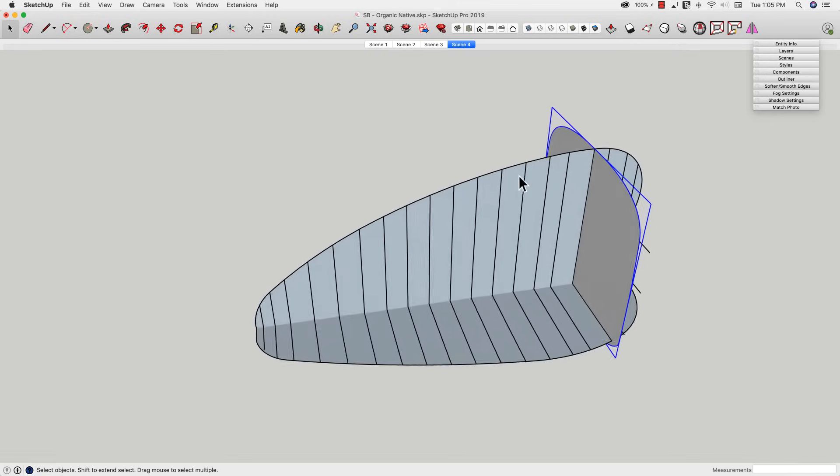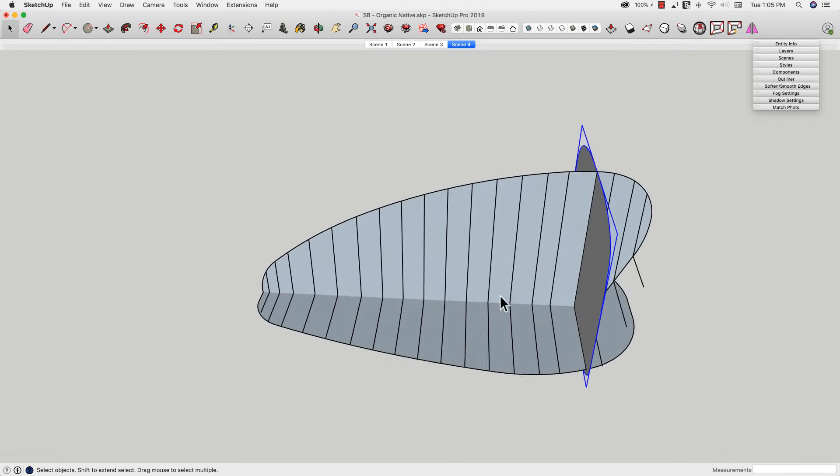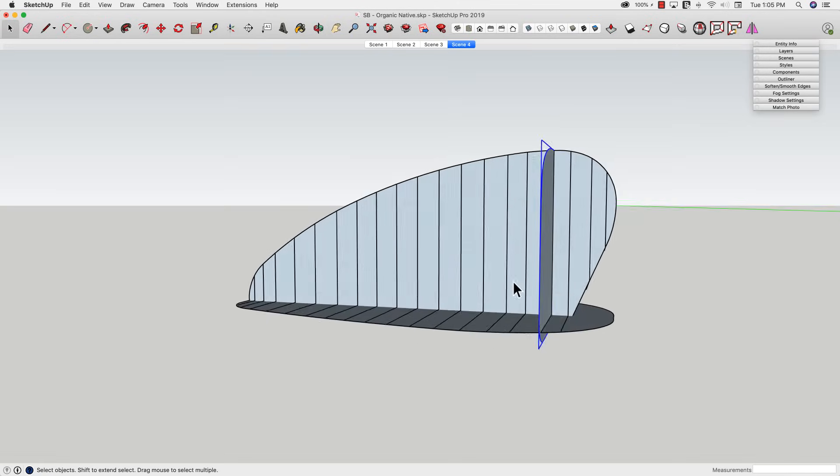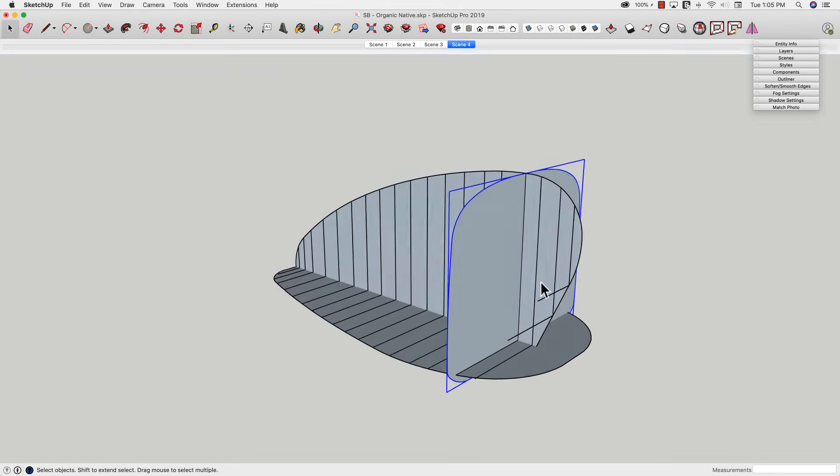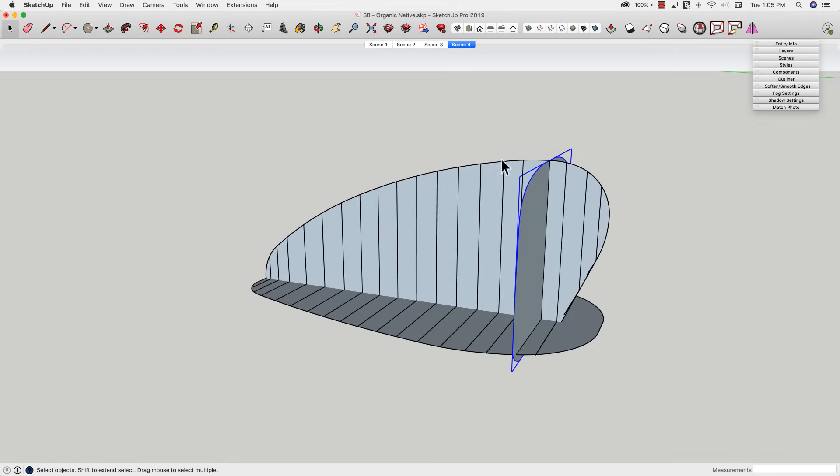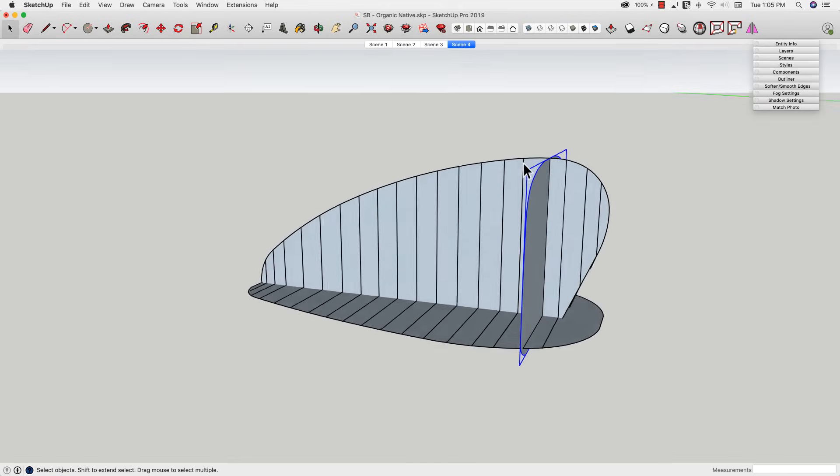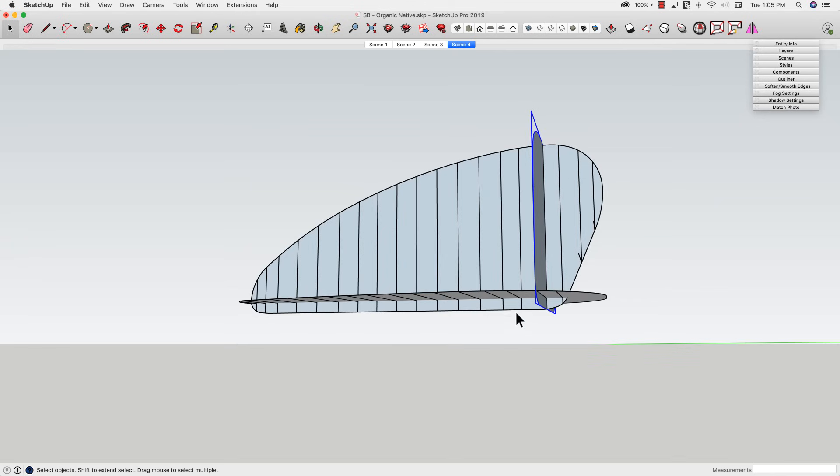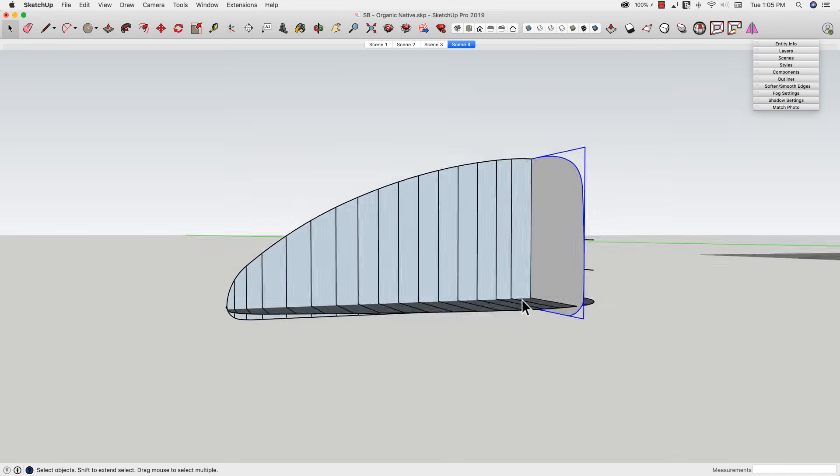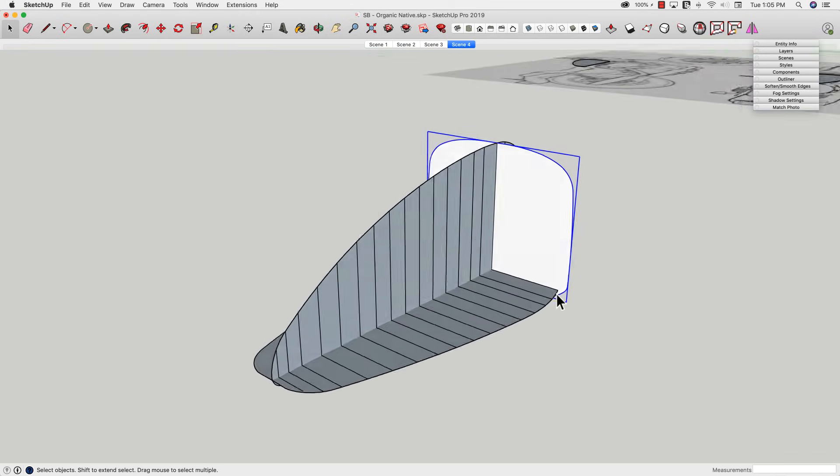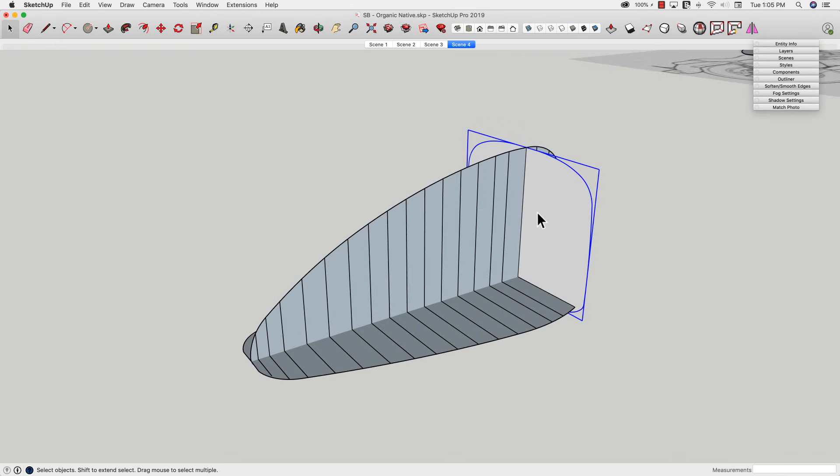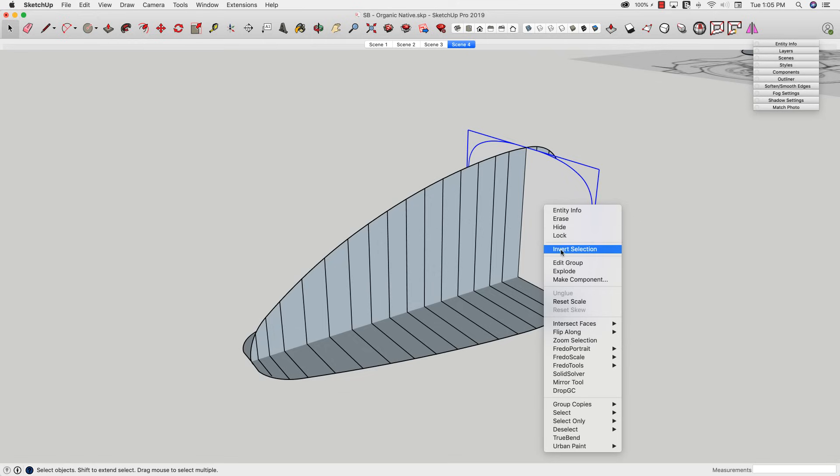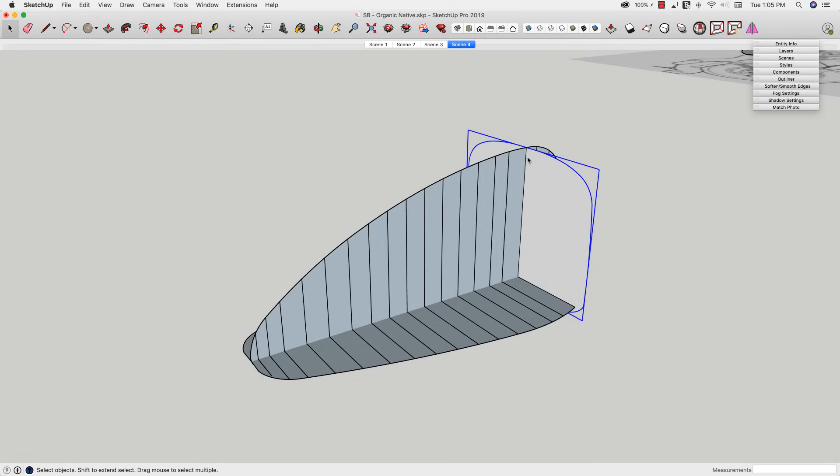All right, so what I have now, this is basically my reference cage. You can see here's all of my lines, and how tall I want it to be vertically is measured by this line, and how wide I want it to be is measured by this line. So what I'm going to do is take this surface and explode it. I don't want that in a group anymore.